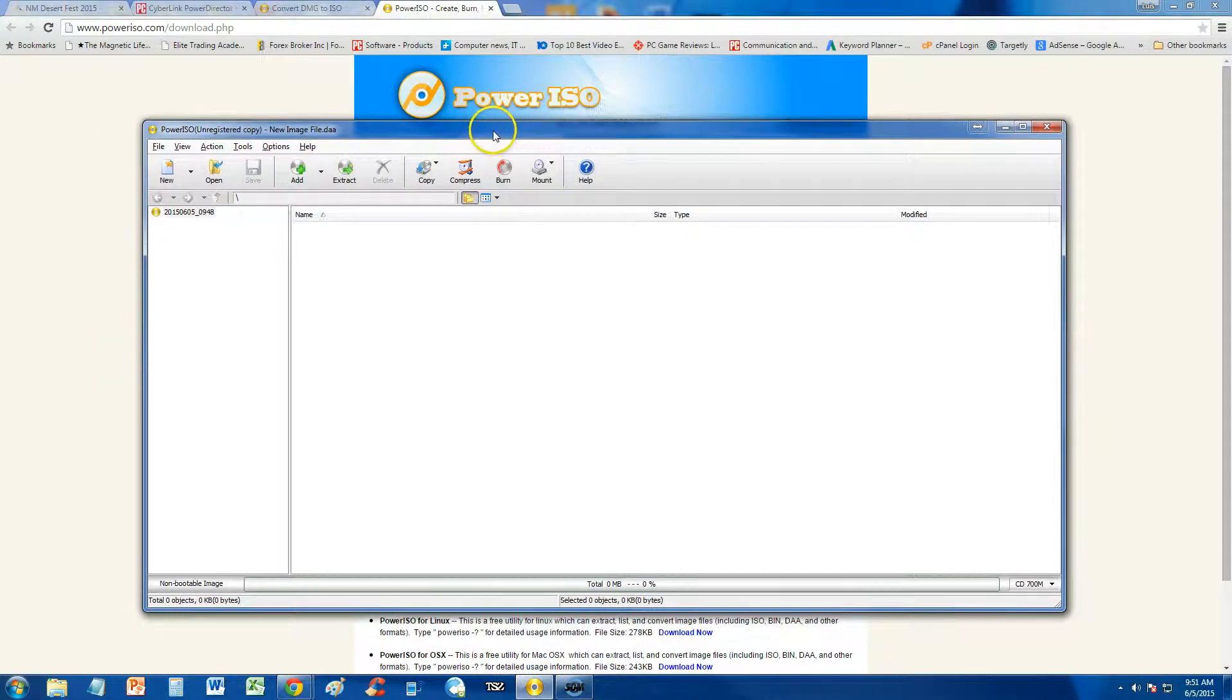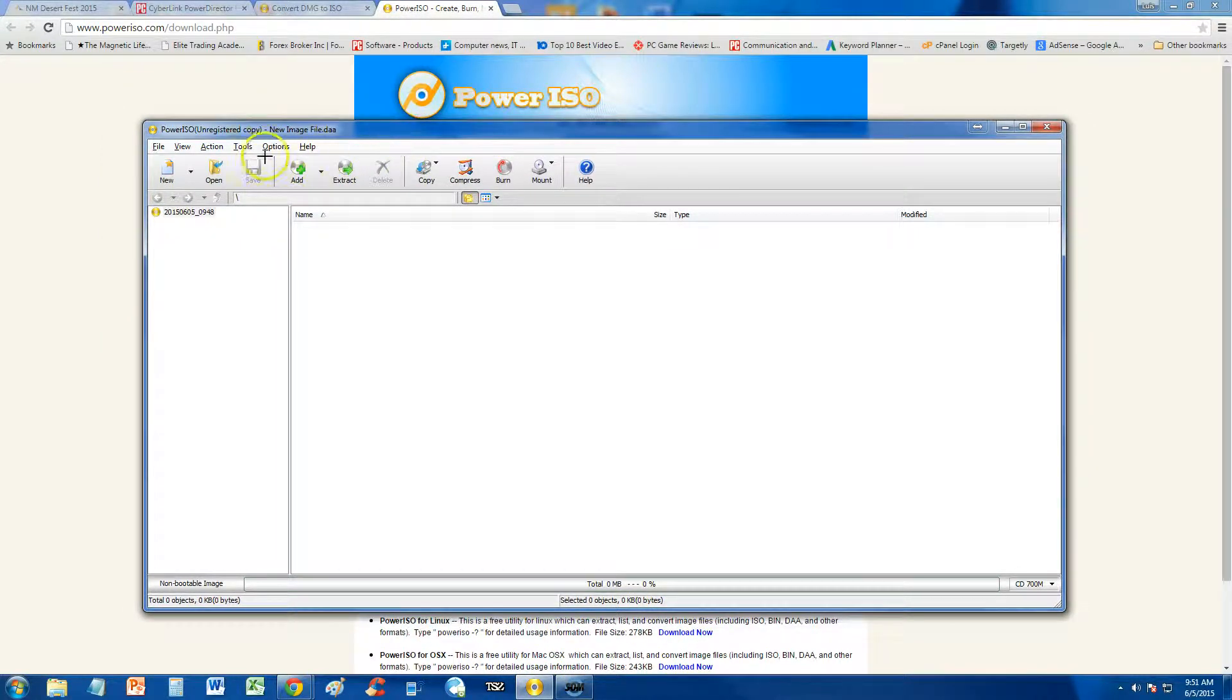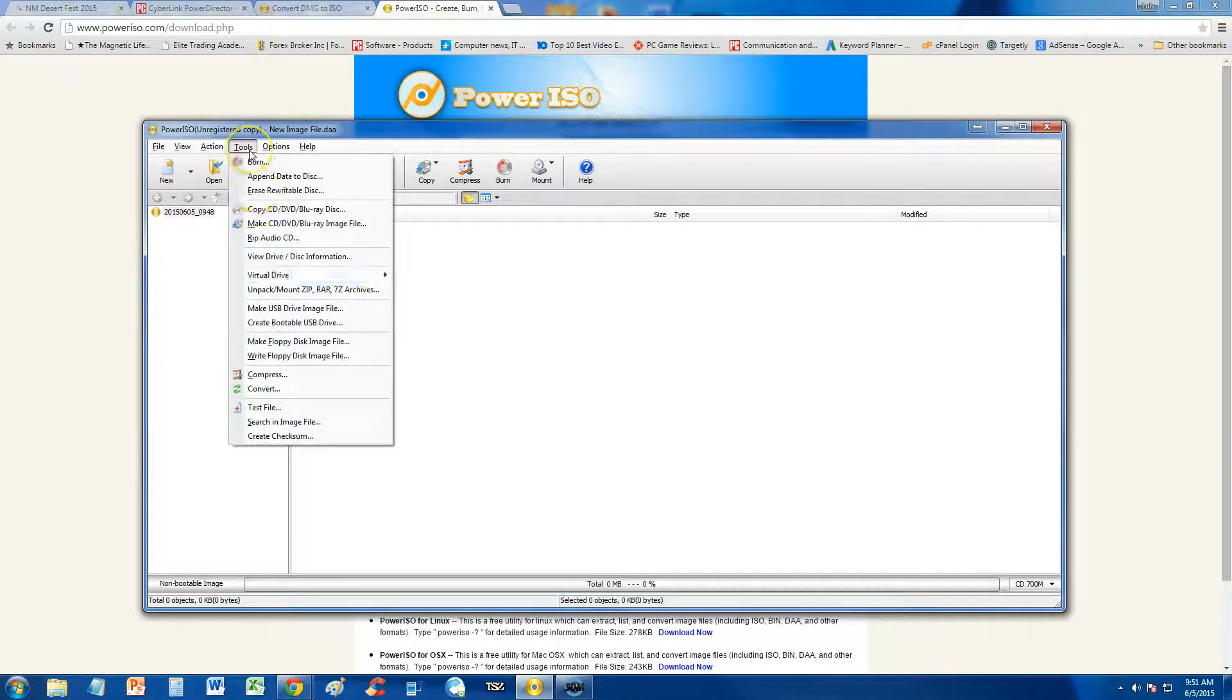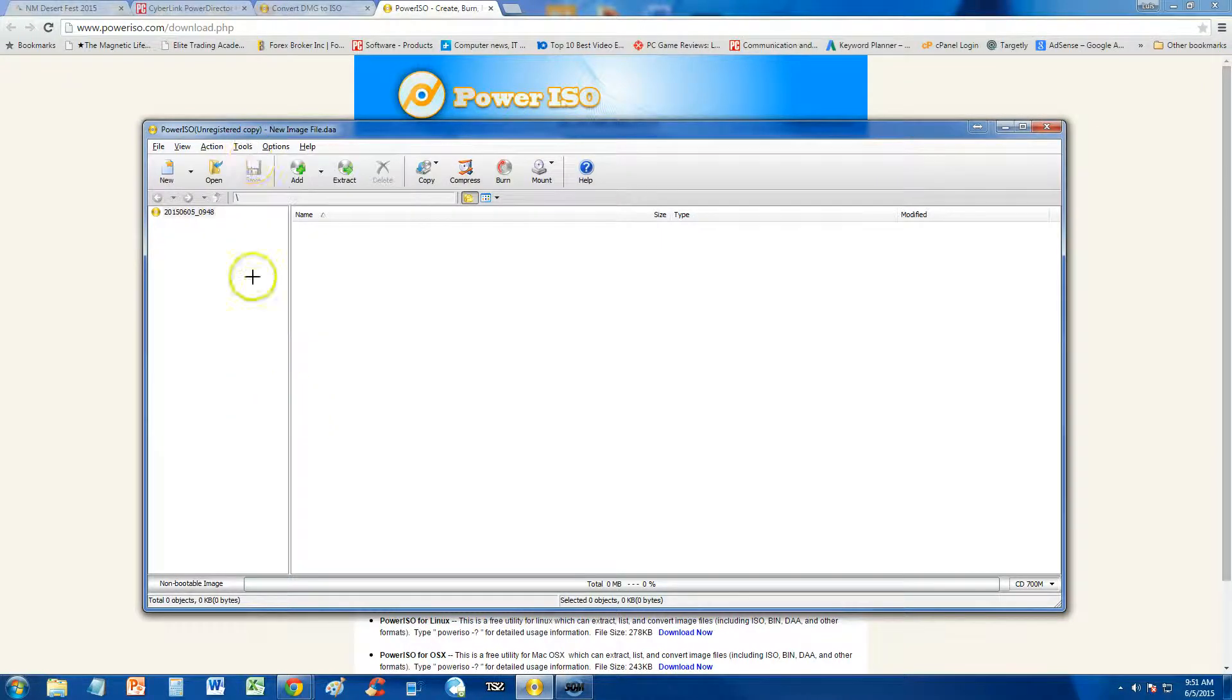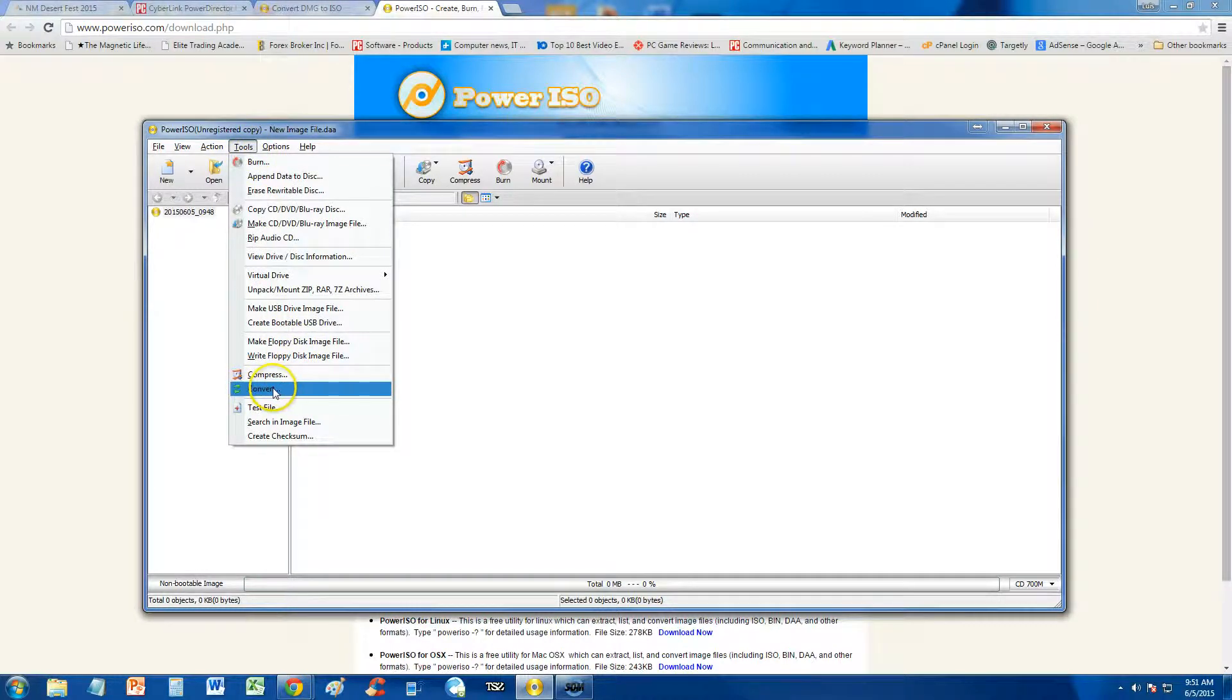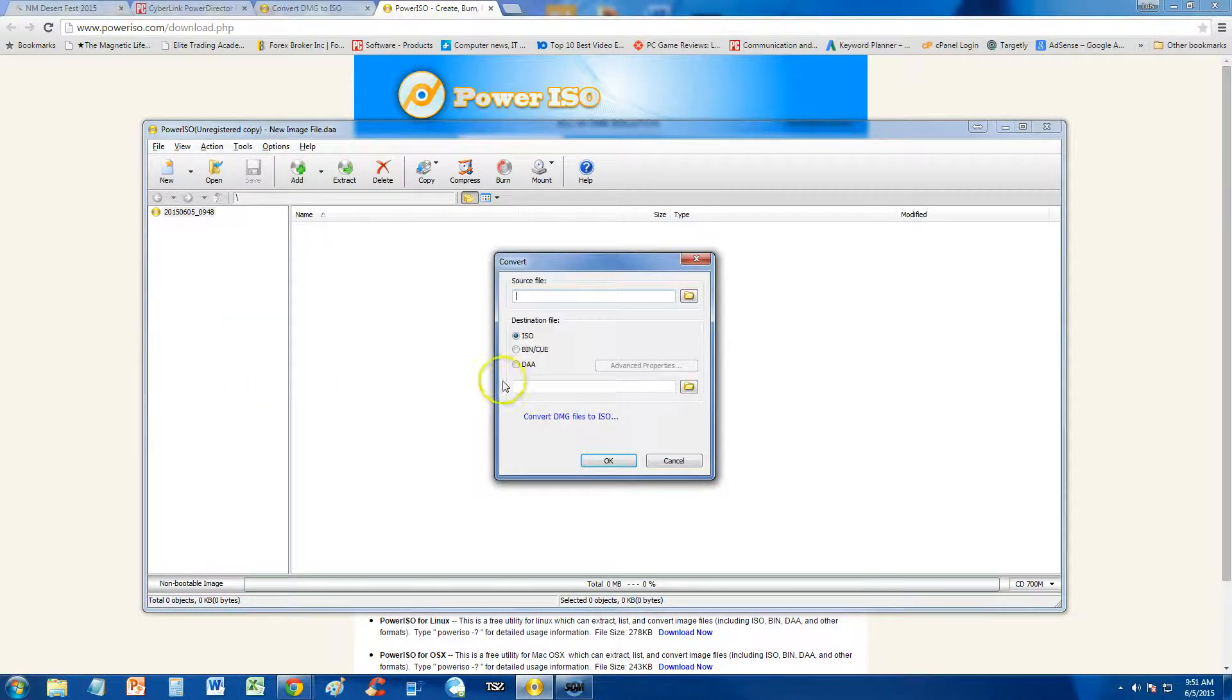And to convert a DMG to an ISO file, all you do is click on the tools tab up here. And then go ahead and click on Convert, alright, down here on the bottom of the list, Convert.